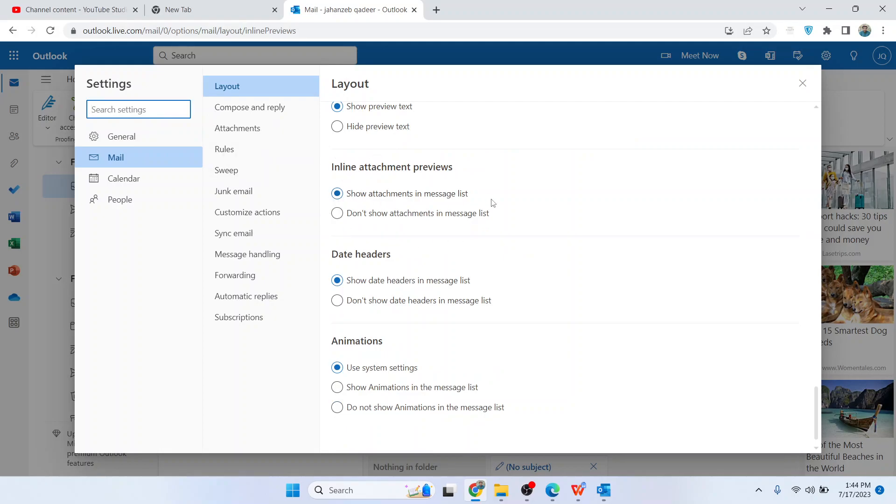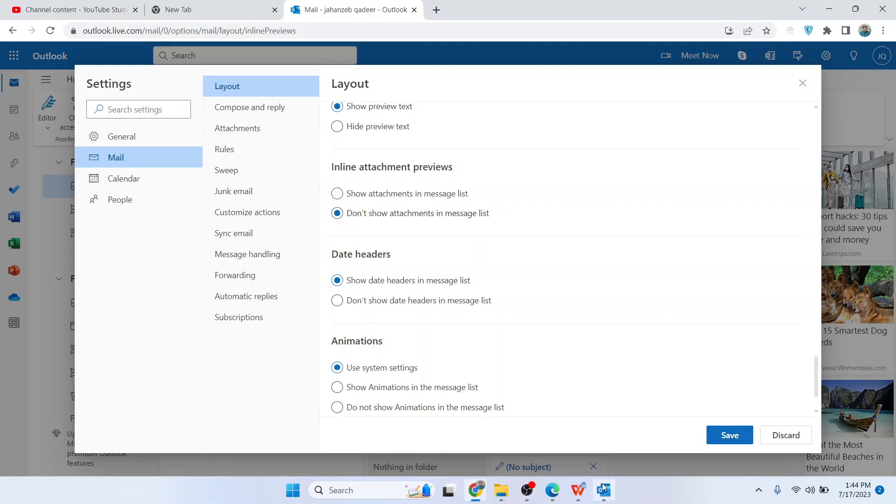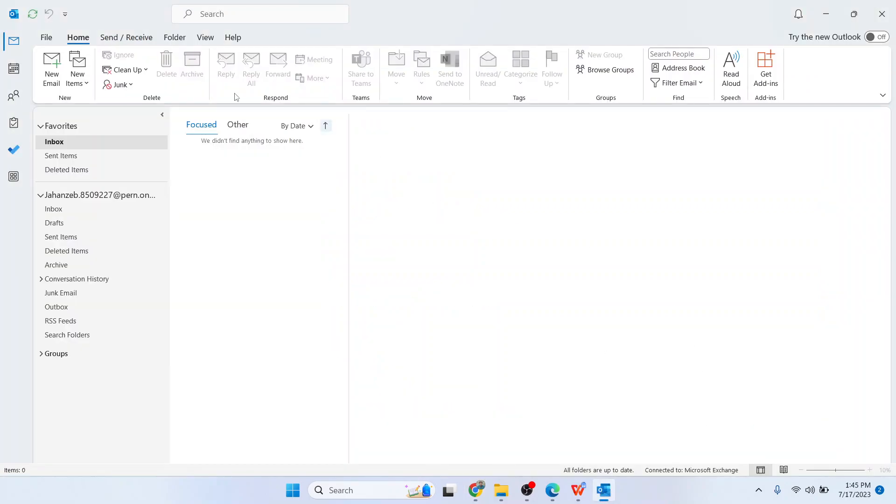Here you can see show attachment in message list, but if you do not want to show attachments, you simply need to click on don't show attachments in message list and click on Save.